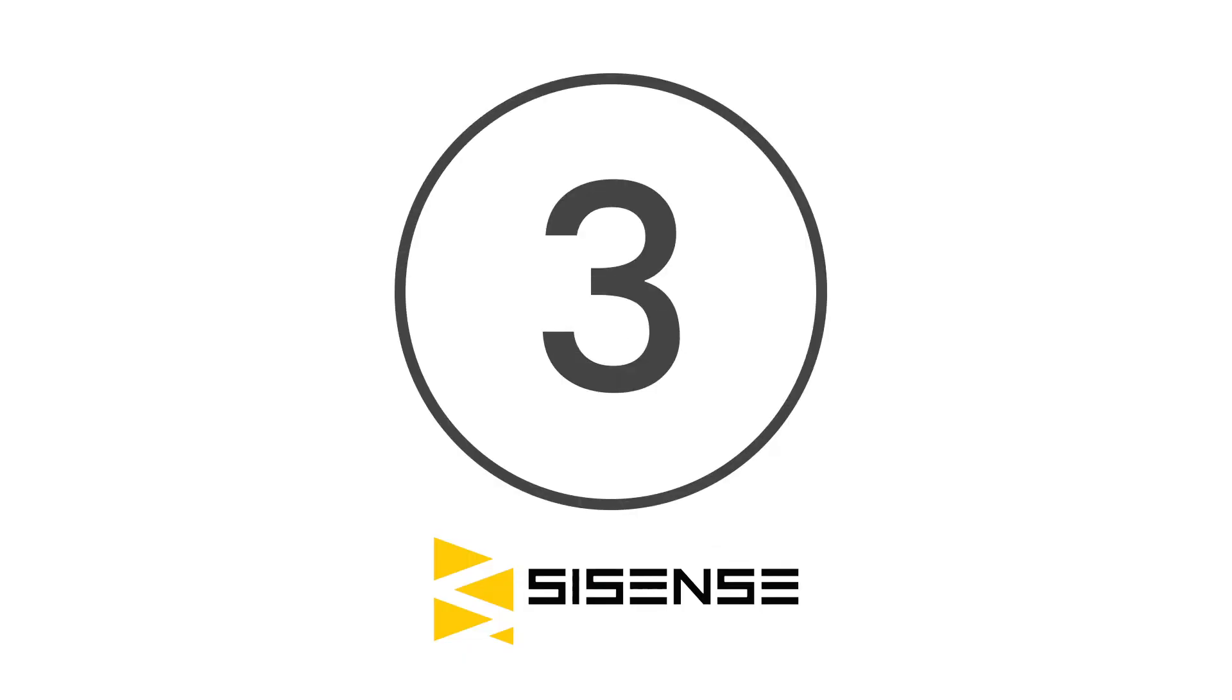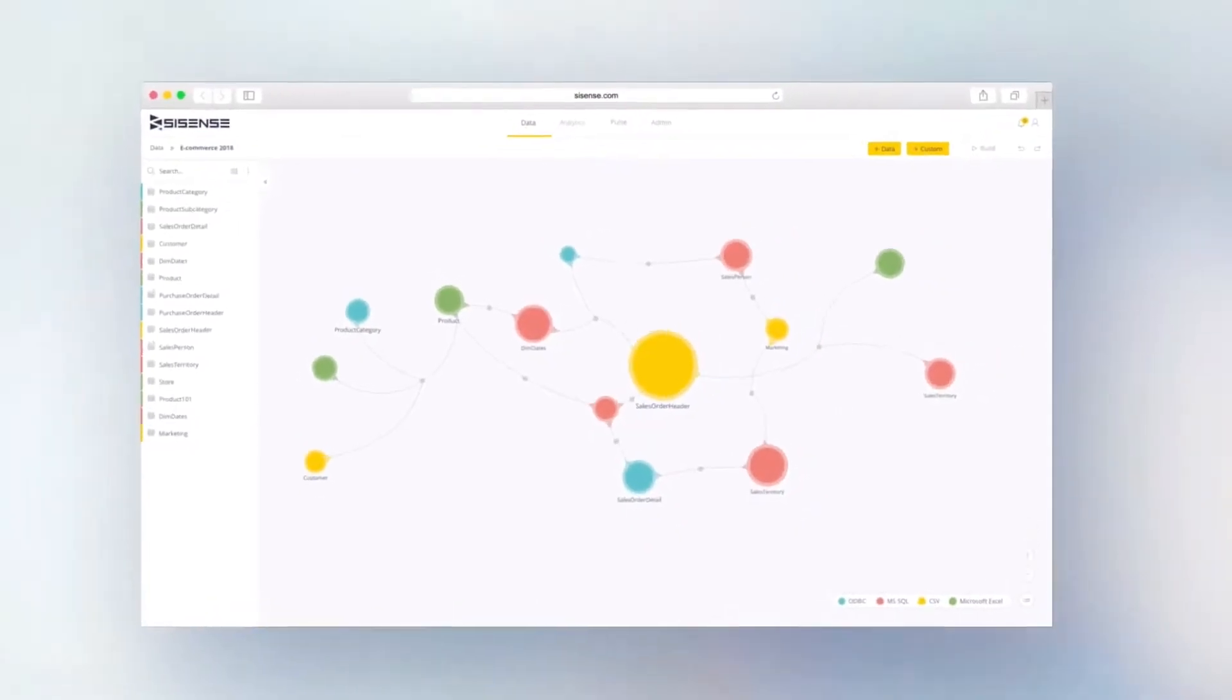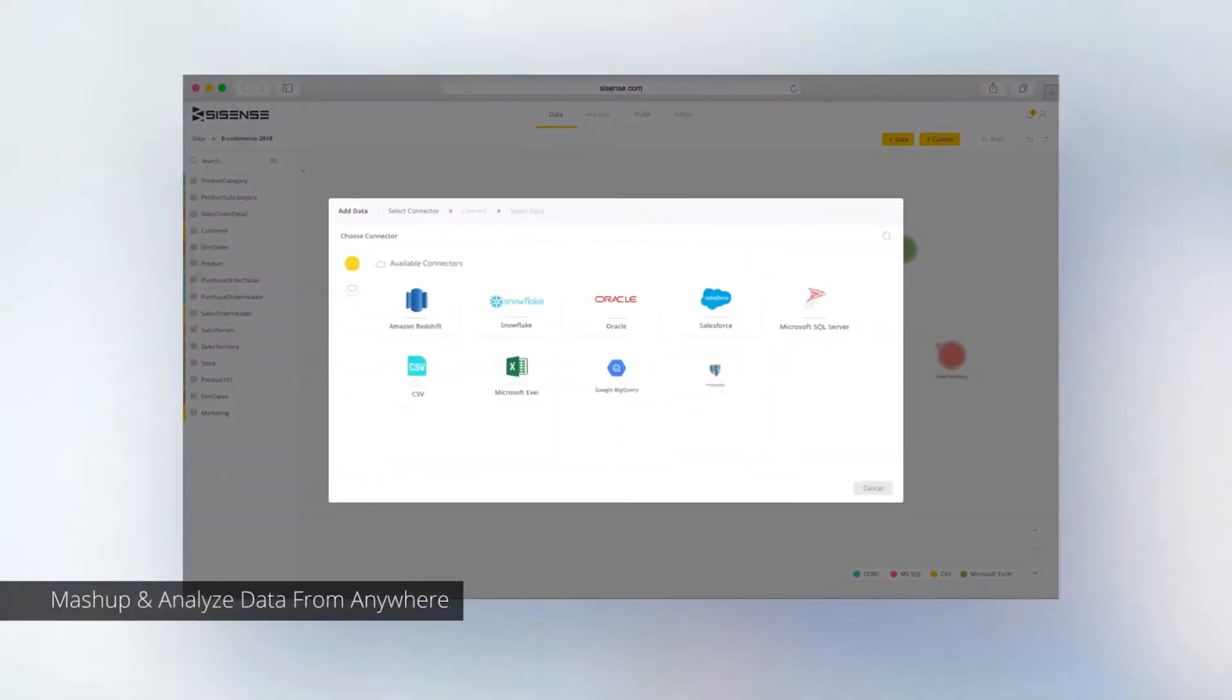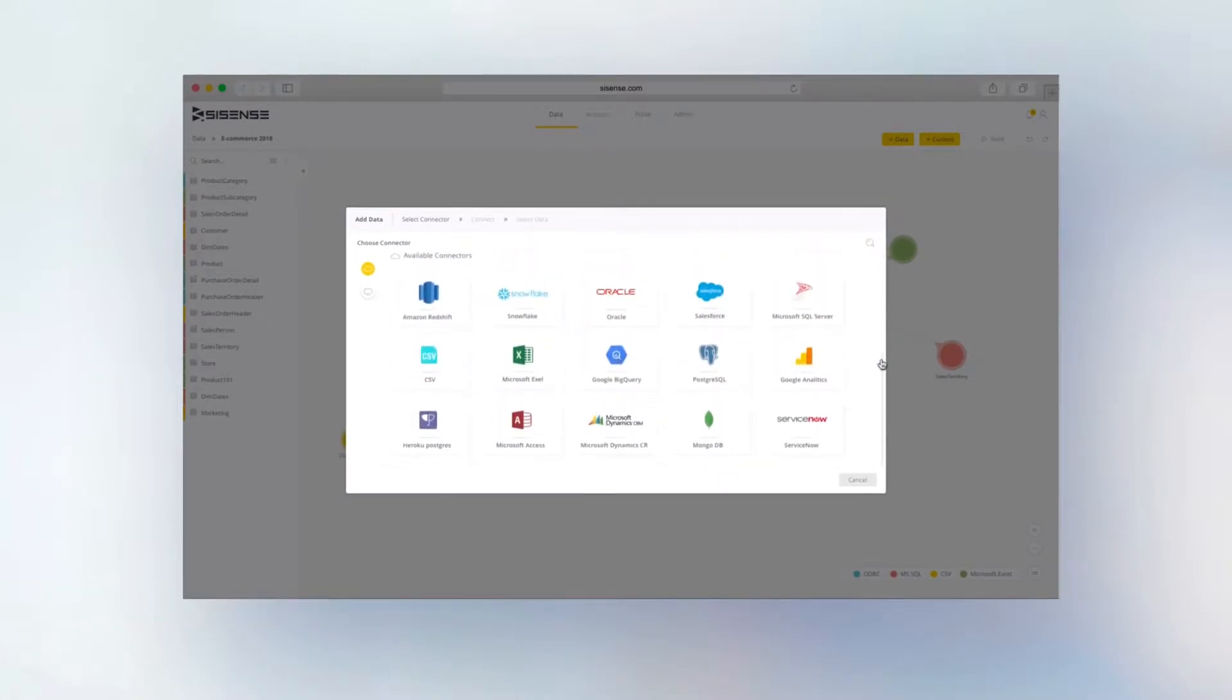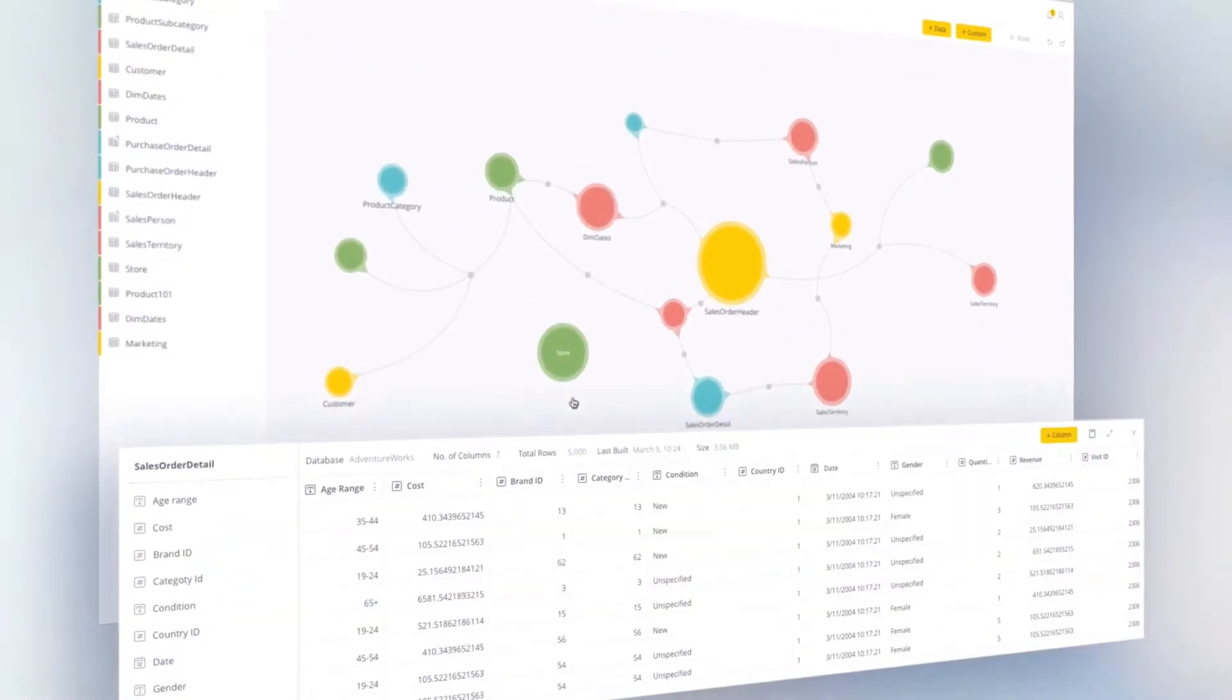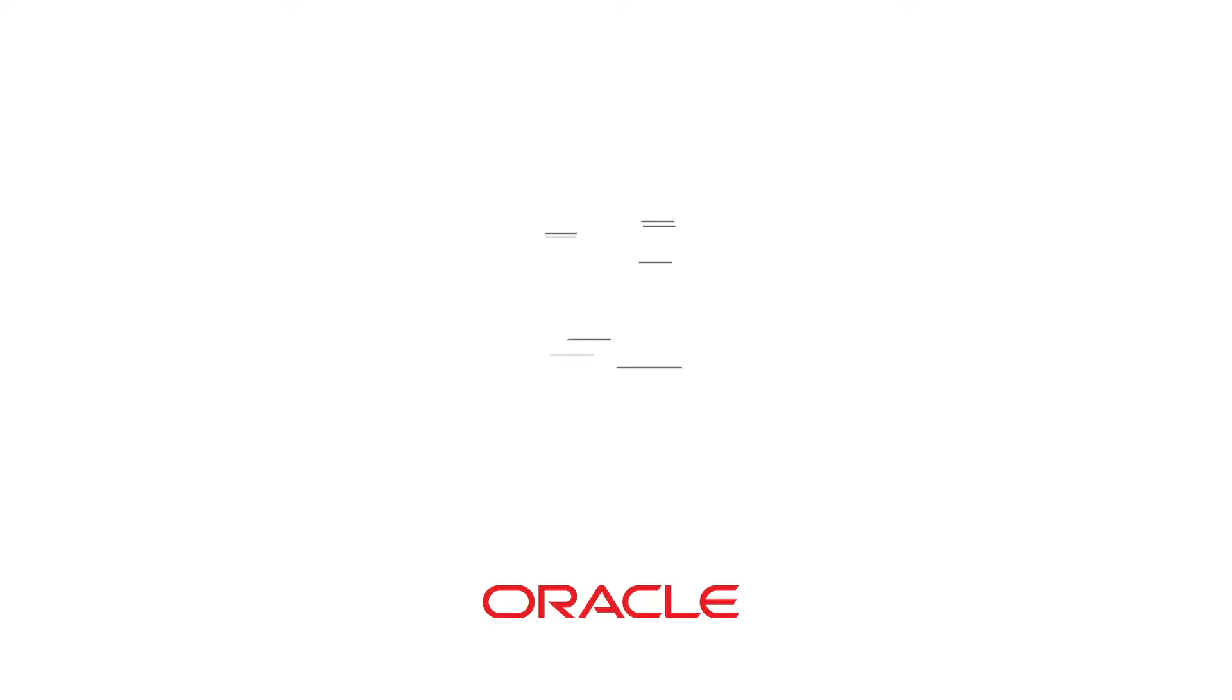Number three is Sisense. Sisense creates the compelling end-to-end technology that allows even non-data scientists to easily access large data sets from multiple sources. There's no need for you to have any prior training in analytics to get started. You can simply join the databases that you want to connect and begin developing insights almost instantly.